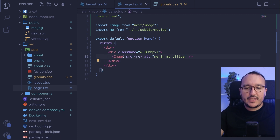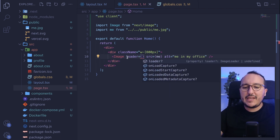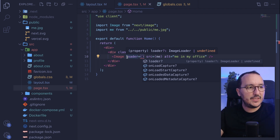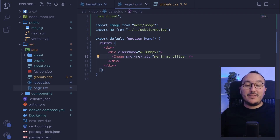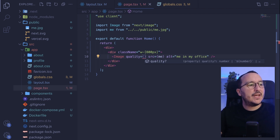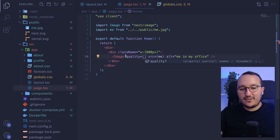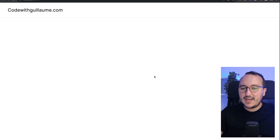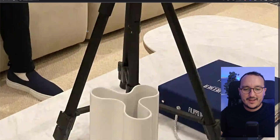Another prop I like a lot is quality. Quality accepts a number between 1 and 100. By default you get a very nice quality, but let's lower it to 1. When I update the app, the quality of the image becomes really bad — there will be a lot of pixels and artifacts. So you can play with the quality prop to control image fidelity versus file size.